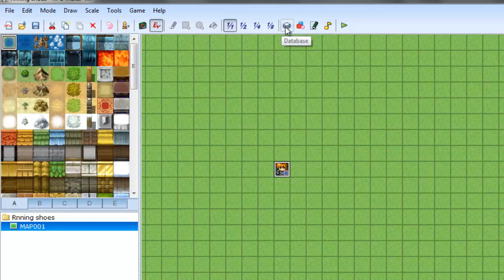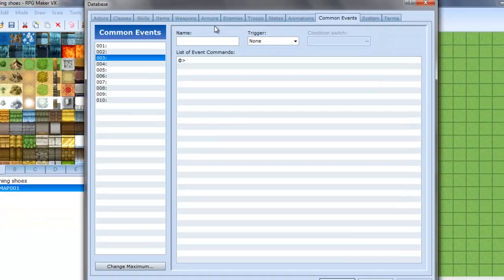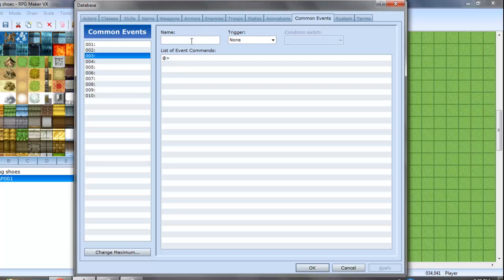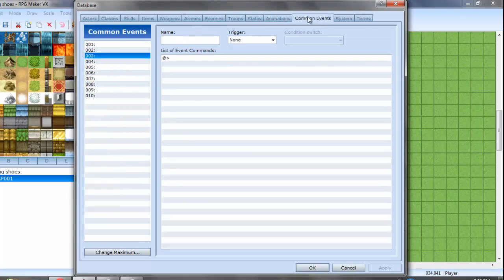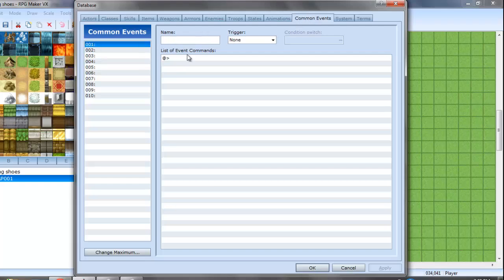Okay, to start go to database and common events, which is this tab here, common events. And you're going to make a common event called running shoes, and then you go to list of event commands.